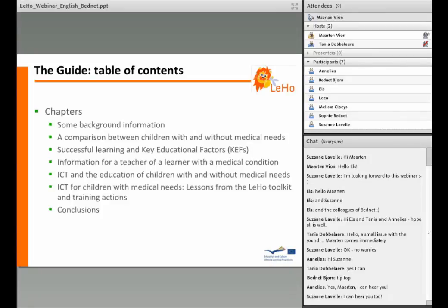The suggestions are specifically aimed at the teachers. The two last chapters deal with the use of ICT as a tool in education for children with a medical condition. We end the guide with conclusions of all the chapters above.